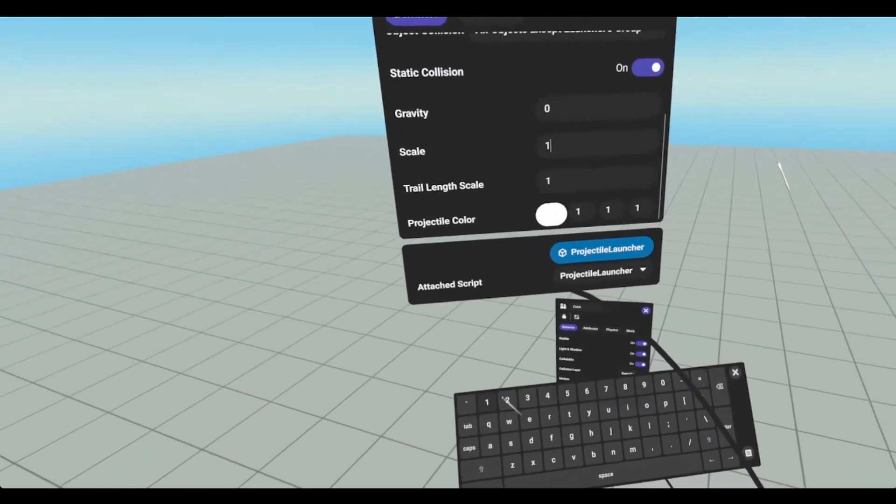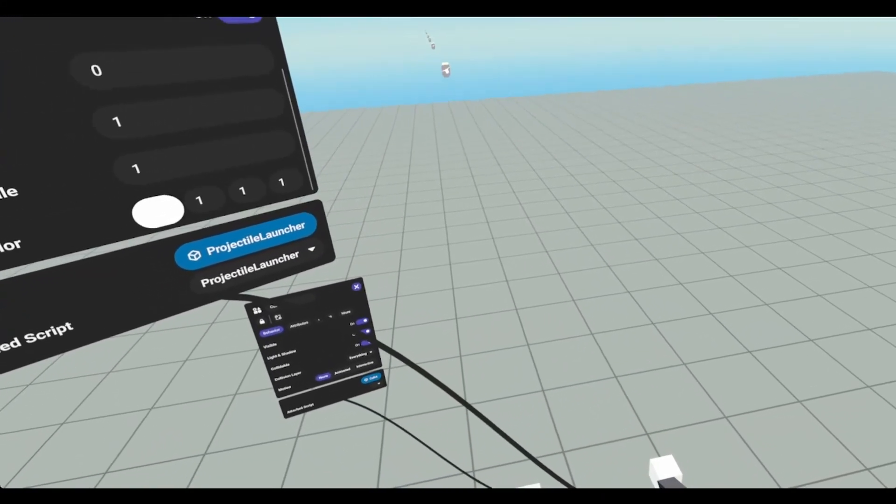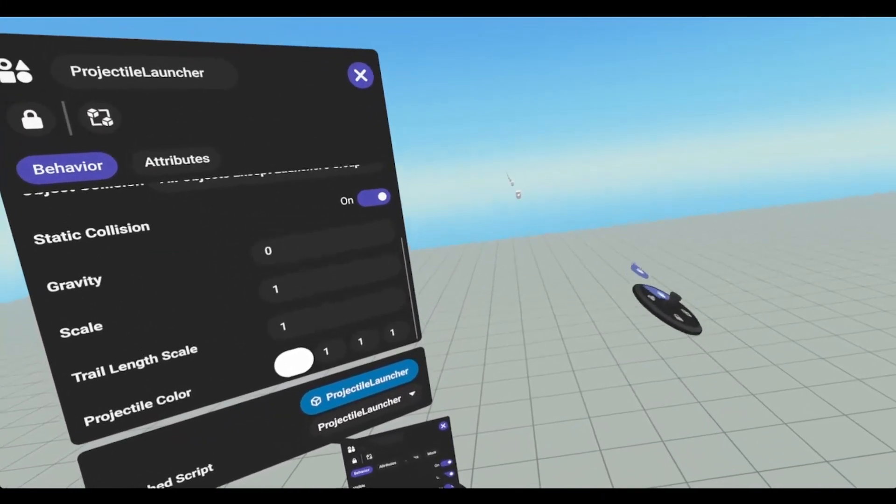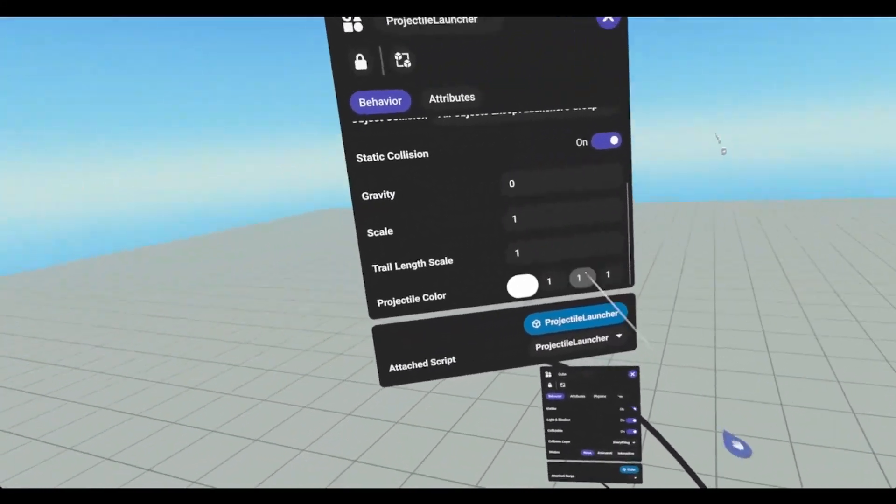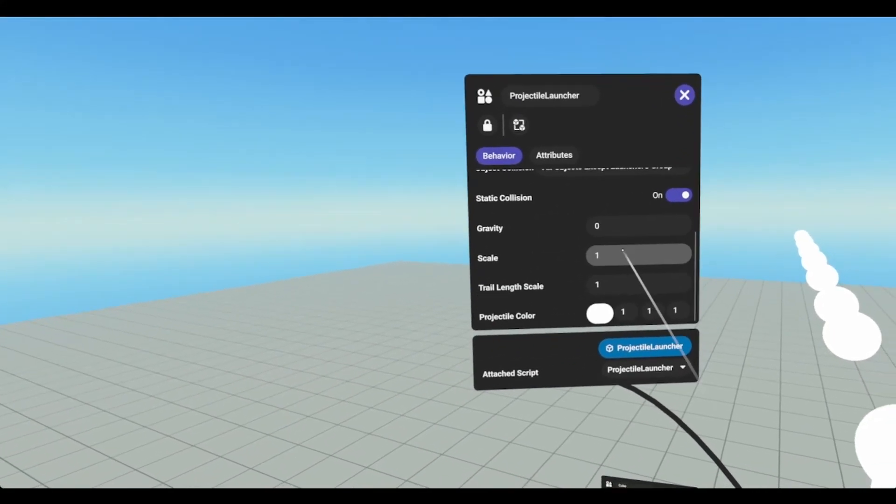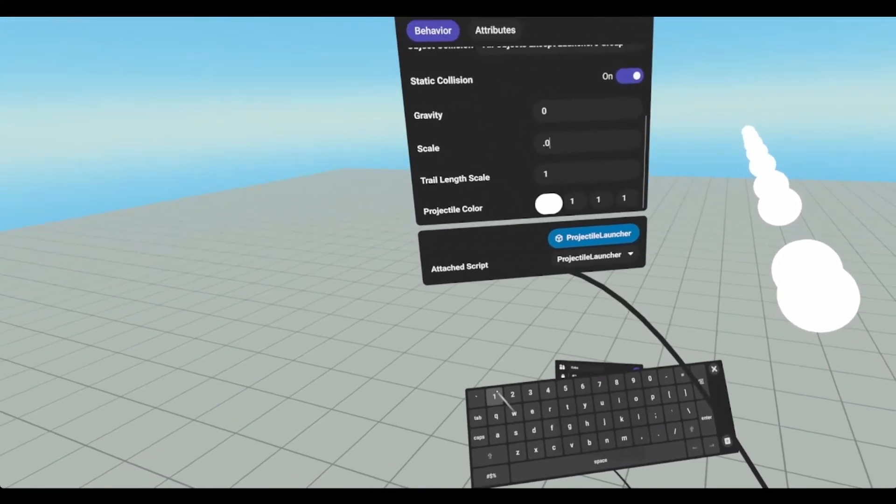We can adjust the scale. So say scale is 1. We're going to launch these big old grenades. You can see all of them kind of adjusted.